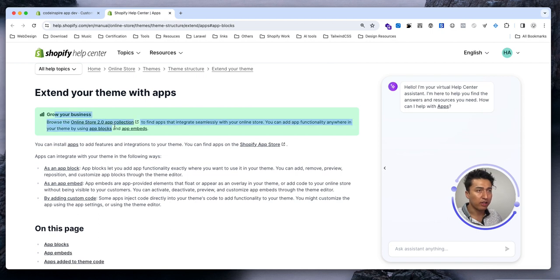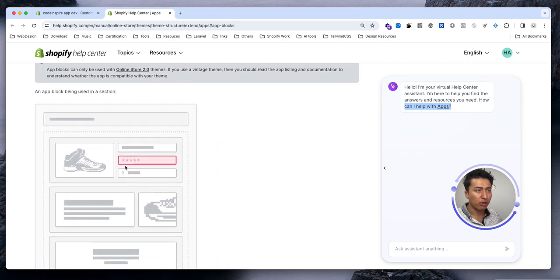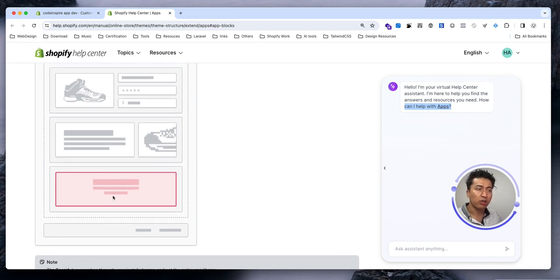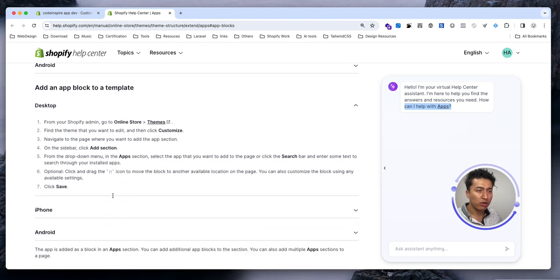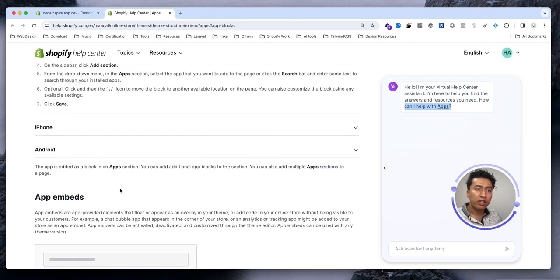You can navigate to any page and app embed will run on that page. For example, you see this chat box — I can navigate to different pages and this chat box still runs. But if I have a section like this announcement section, it can only be on this page — that would be a block. The chat box would be an app embed. For example, on the product page you could have a reviews block that users can move around. If you scroll down there is an example for app embed — like a chat box or icon floating in the footer.